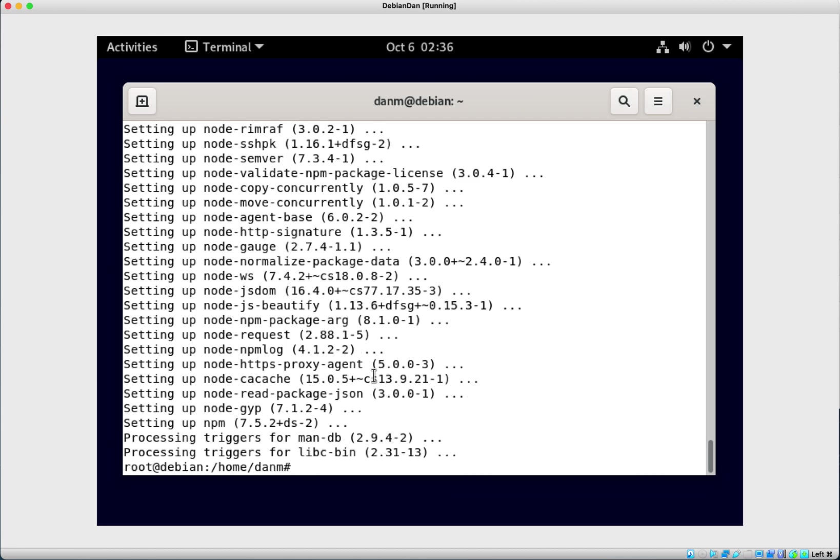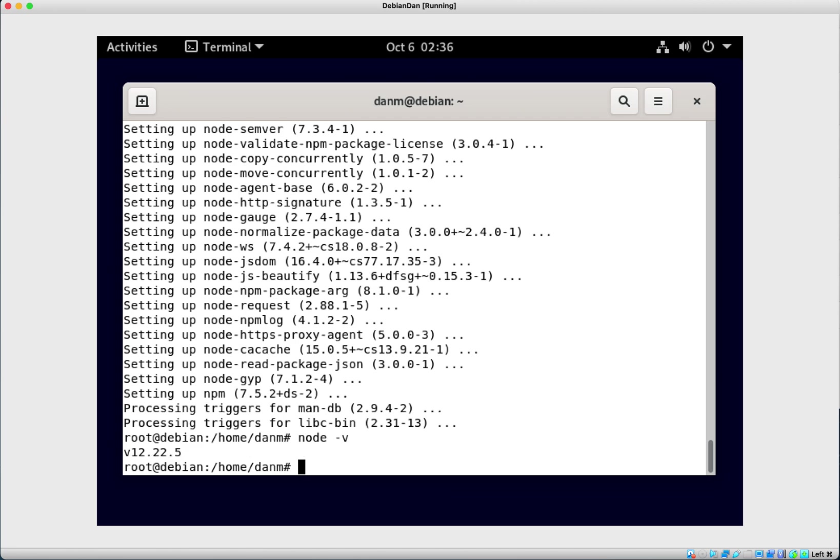So we want to go node -v just to check and see what version we've got. We're using version 12.22.5. And that's it. You've just now installed Node.js on your box.